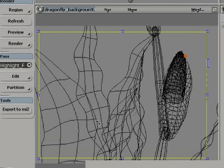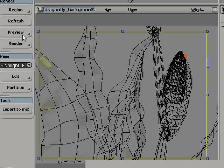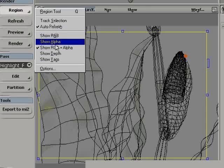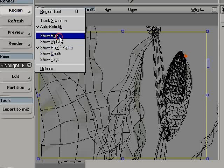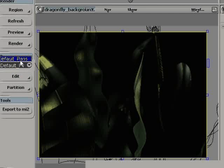Once the pass is chosen from the pass pulldown list, you can start a render region and get right away the pass result. So now you can see the highlight pass rendered. Only the highlight in this case is rendered, is visible.